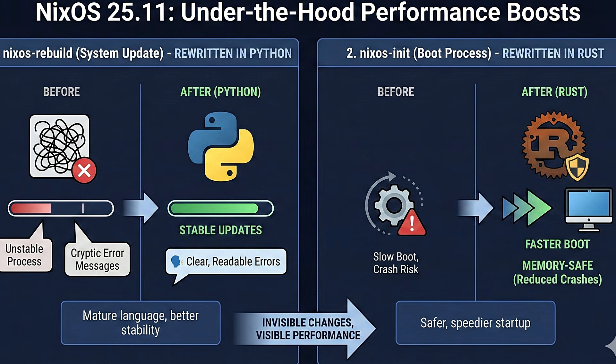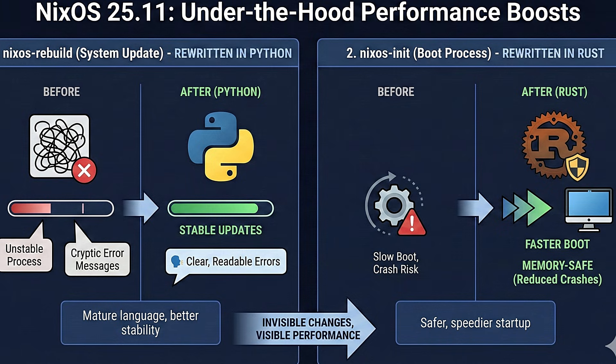Second, the initialization system, the very first program that runs when you turn on the PC, has been rewritten in Rust. This new tool is called nixos-init. By using Rust, the developers are ensuring that the boot process is memory-safe. It reduces the chance of system crashing during startup and speeds up the time it takes to get from the power button to your desktop.